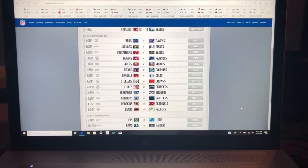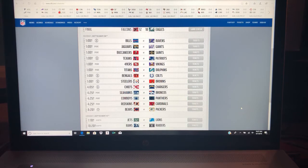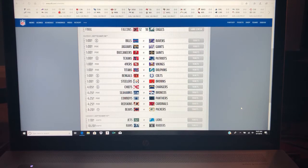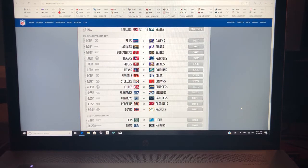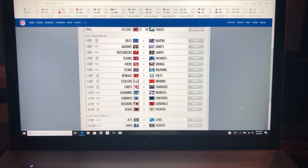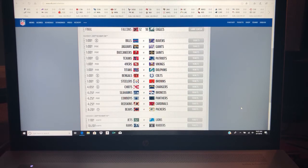Cincinnati Bengals at the Colts. I'm only picking the Colts for one reason, one reason only. You got Andrew Luck. Hopefully he comes back and actually plays really well, but I got Andrew Luck winning that game.